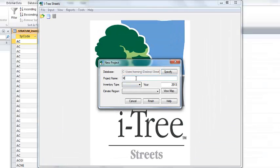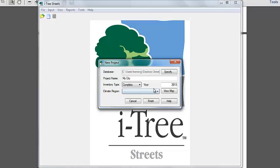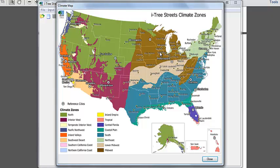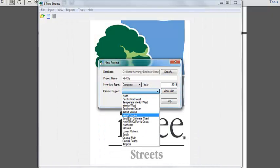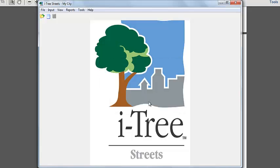We're going to save that. We have to give this project a name, so I'm just going to stick with this. MyCity, our InventoryType. So this has to match what you actually did in the field. Did you do a complete inventory of all the street trees, or is it just a sample? In this case, it's a complete inventory. Our climate region here, if you remember when we set up this project, we used the species codes from the Midwest when we were getting our species codes together. So that's what we need to select now for our climate region. I'm going to click Midwest and hit Finish.